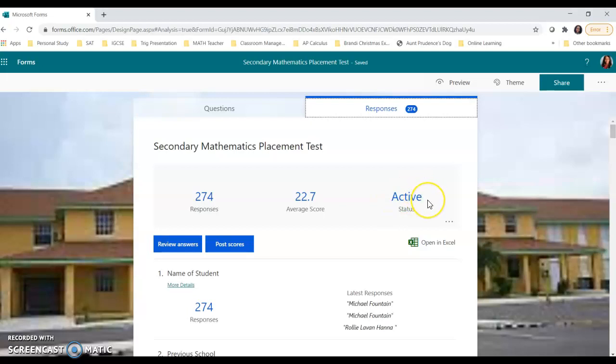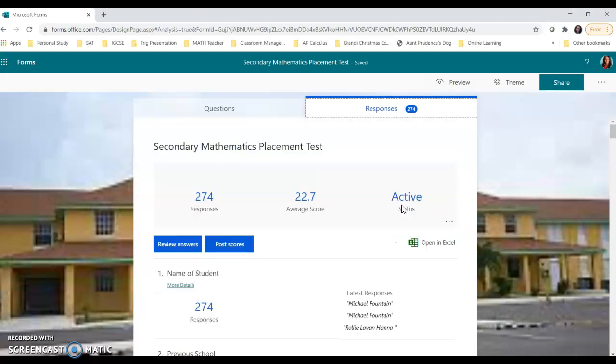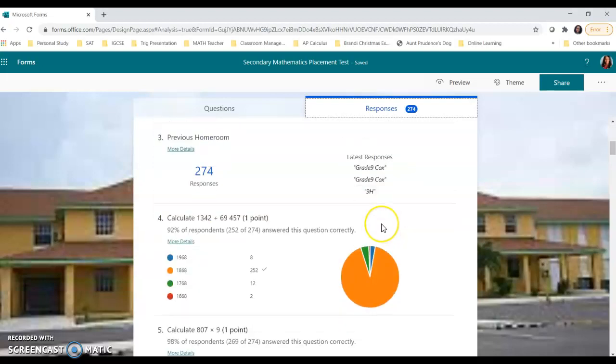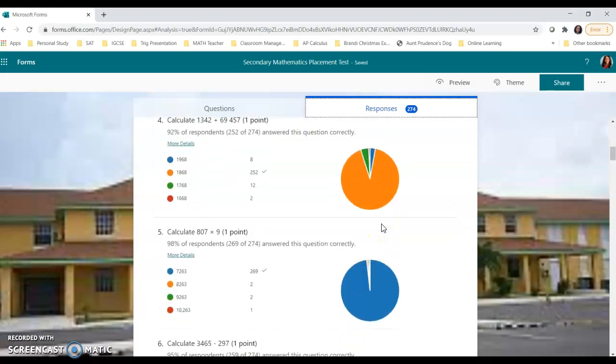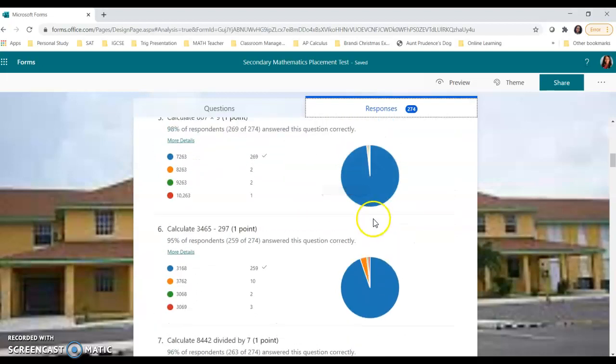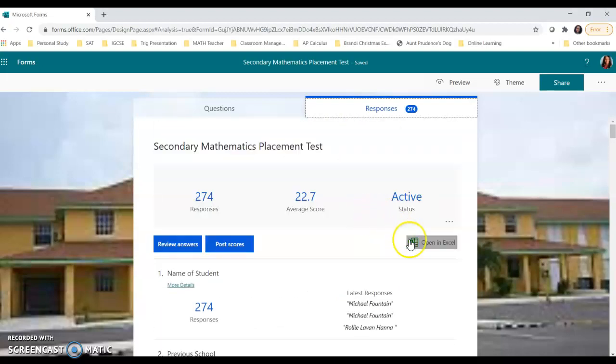If it's closed, that means that no one else will be able to respond or take that test or exam. Now let's talk about getting our responses and answers. You could just scroll through and see how students responded. But I'm going to select the option that says open in Excel.